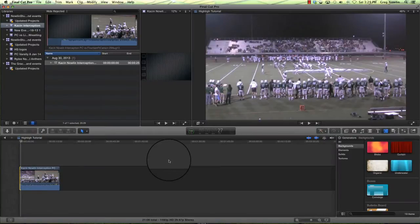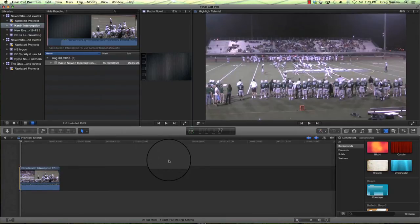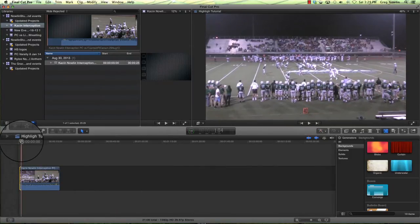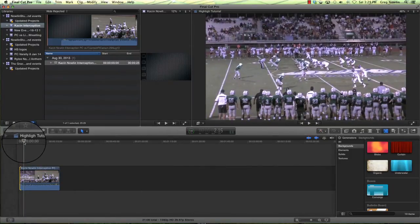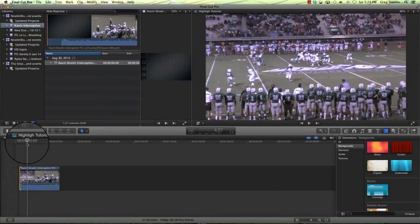All right. Here we are in Final Cut Pro X. And this clip here was taken from the sidelines from a parent's camera. This was available in Huddle, but let's say that we like this angle better.